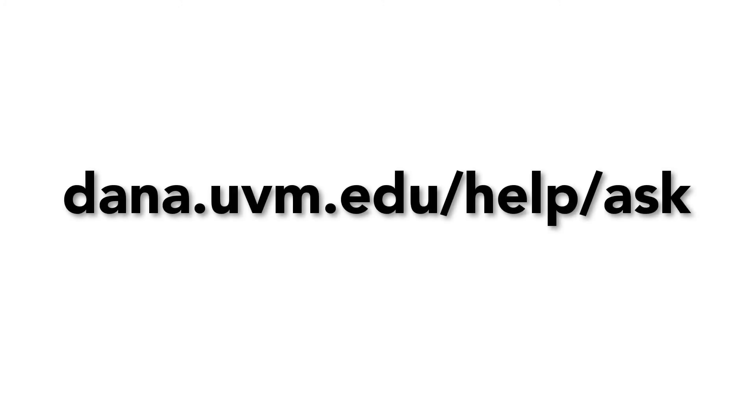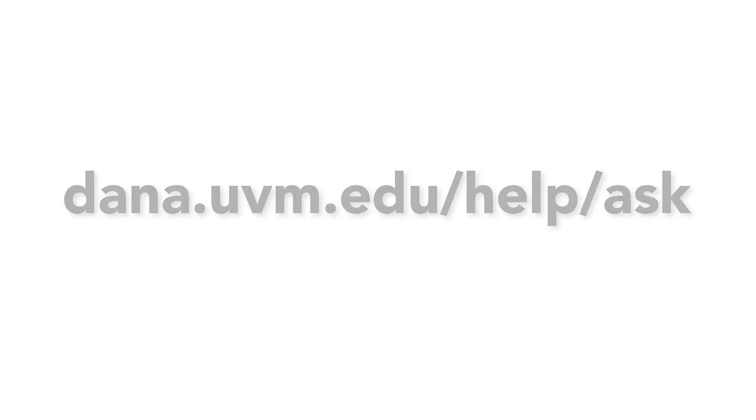If you have further questions, please contact the library at dana.uvm.edu slash help slash ask. A librarian will be happy to assist you.